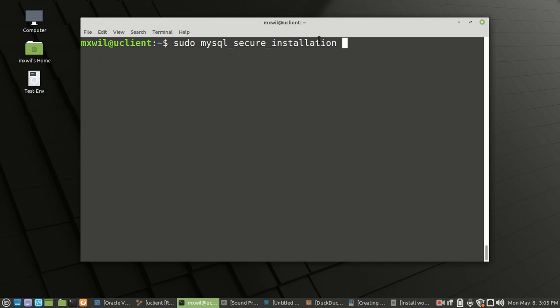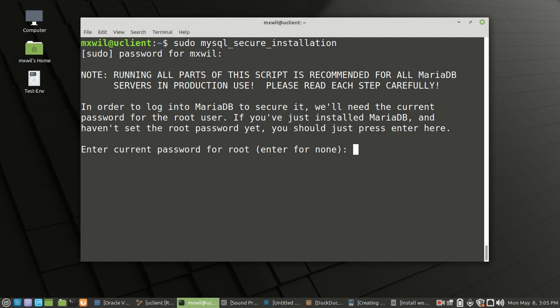It's going to ask us a bunch of questions and these are the general default answers. So press enter and go through it. It's going to ask for your password first. After entering it, press enter. Here is the first question: enter the current password for the root user. We don't have a password set yet, so you don't have to answer anything — just press enter and it will go to the next question.